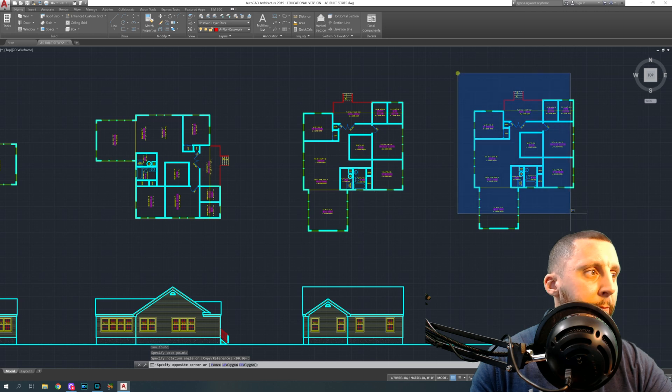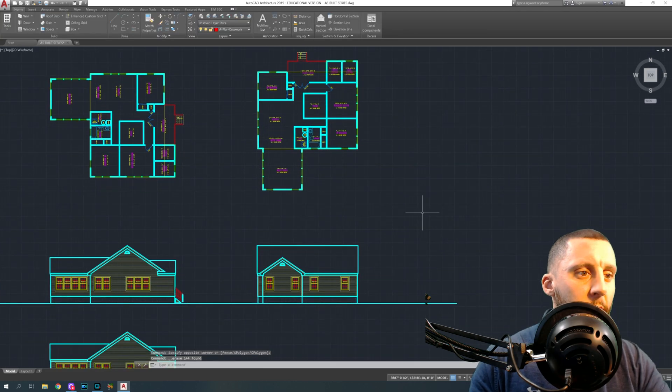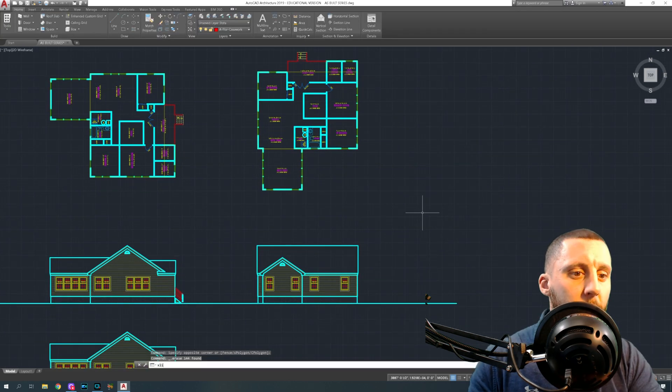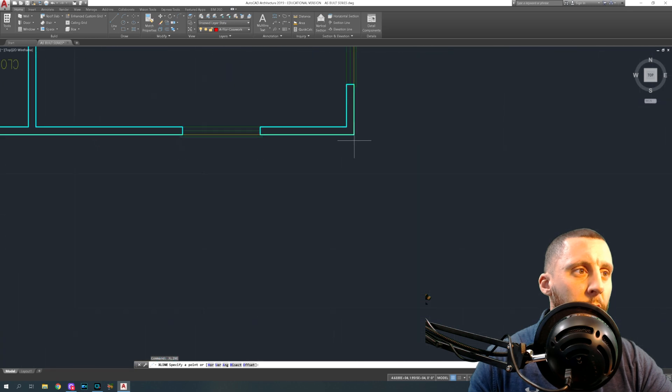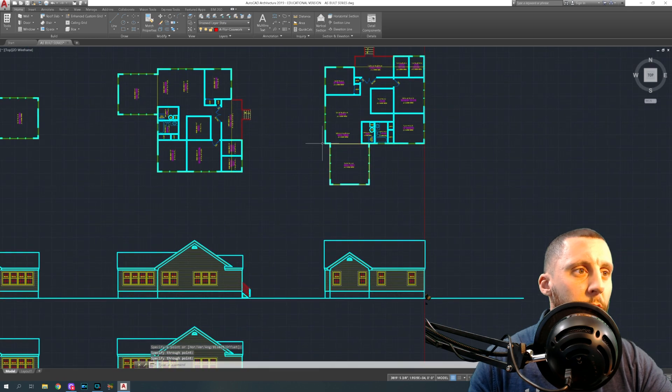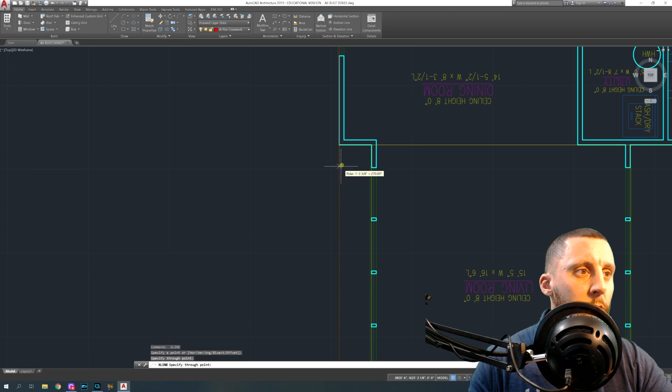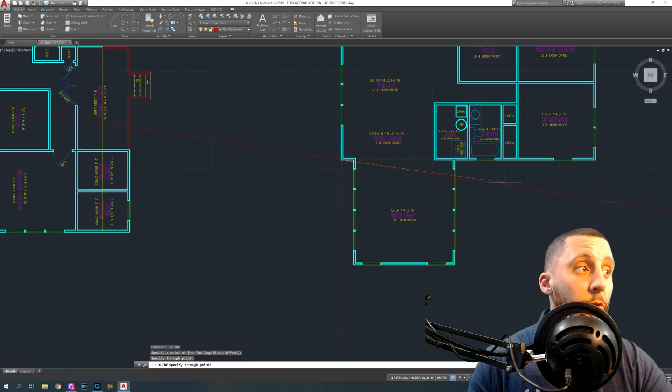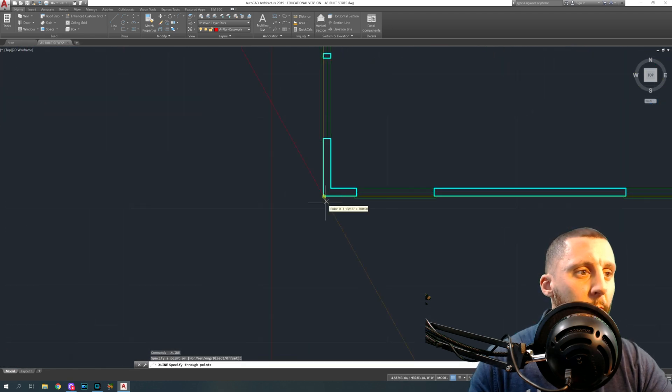Then you're going to take your construction lines, X line, and you're going to draw off the right wall, the left wall, and then this room that bumps out.